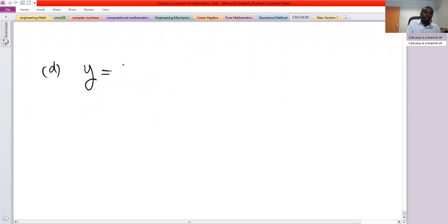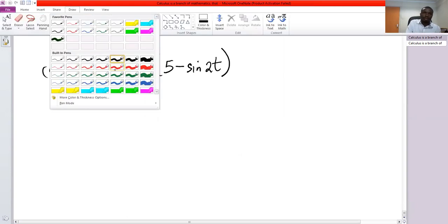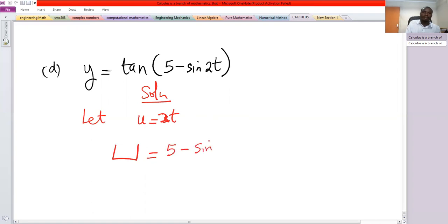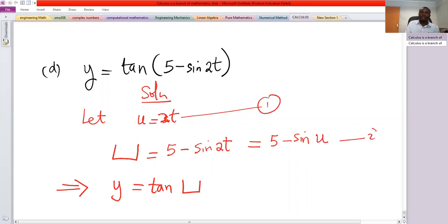Problem d: y equals tan of 5 minus sine of 2t. At this point we apply the chain rule twice. We let small u equal 2t, and capital U equal 5 minus sine of 2t, so y equals tan of capital U. Capital U equals 5 minus sine of small u, and small u equals 2t — these are equations 1, 2, and 3.